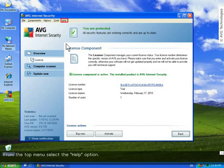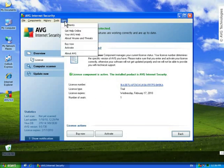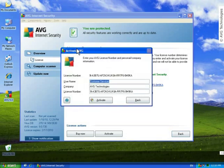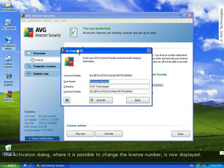On the Help menu, click Activate. Now, an activation dialog where it's possible to change the license number is displayed.